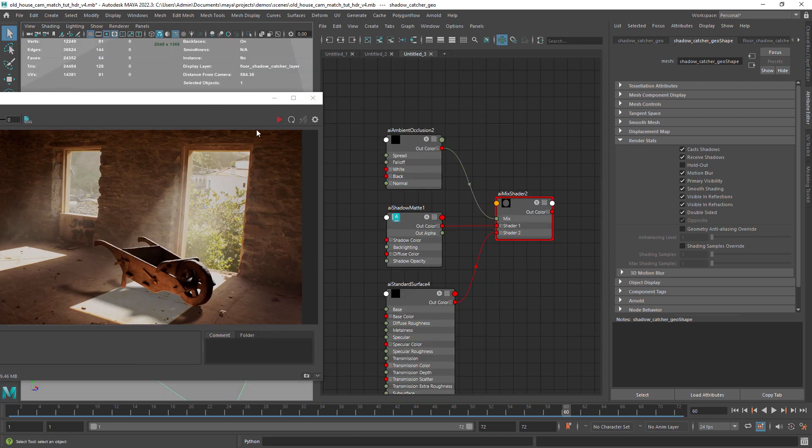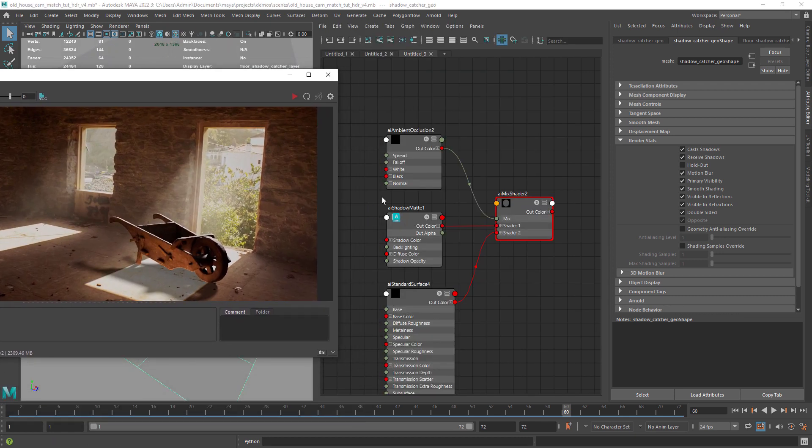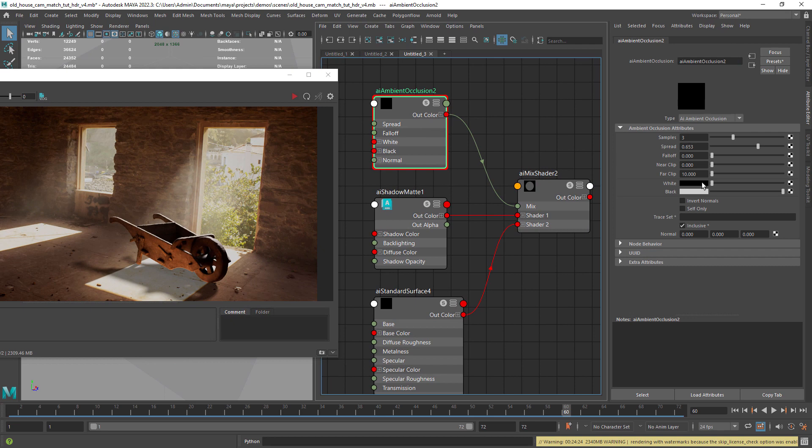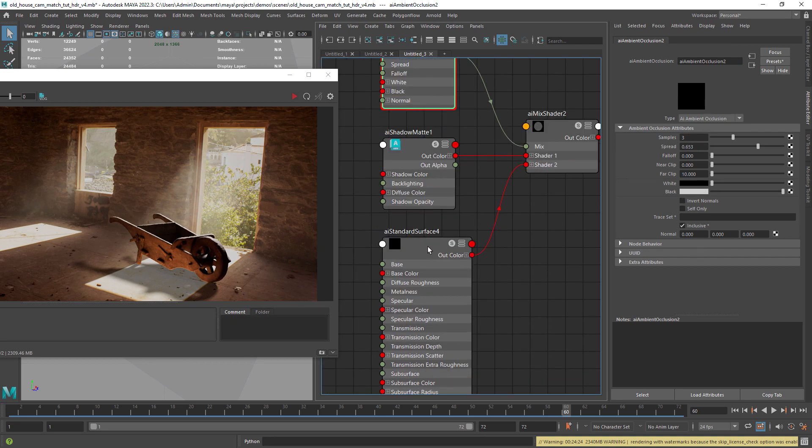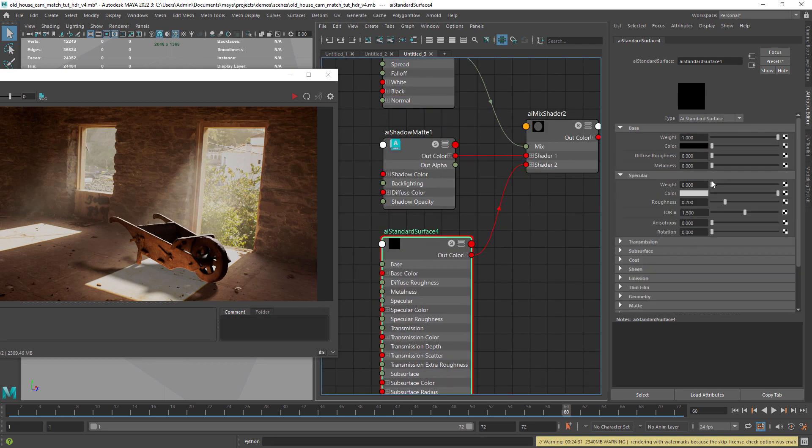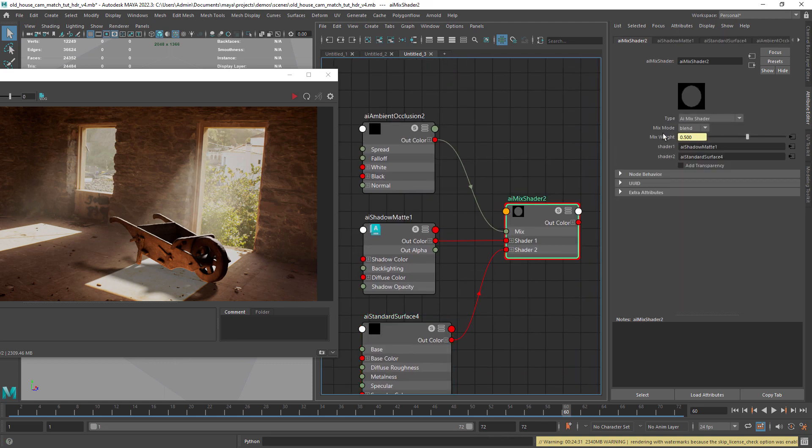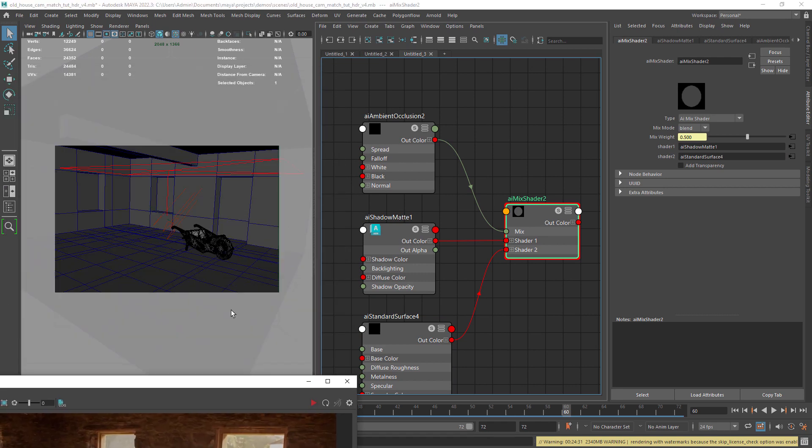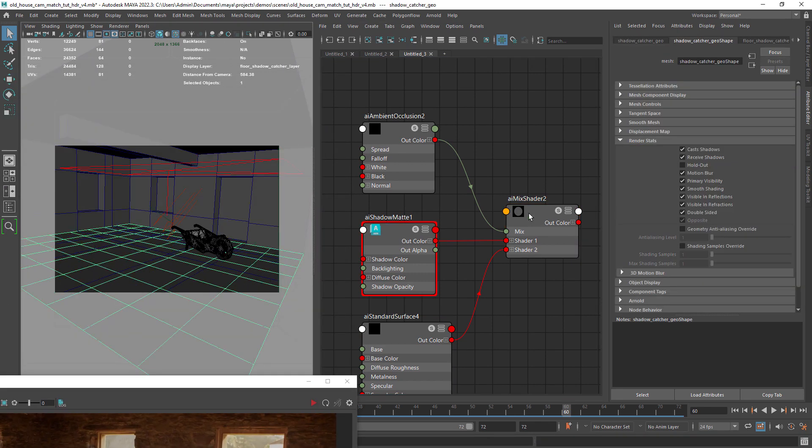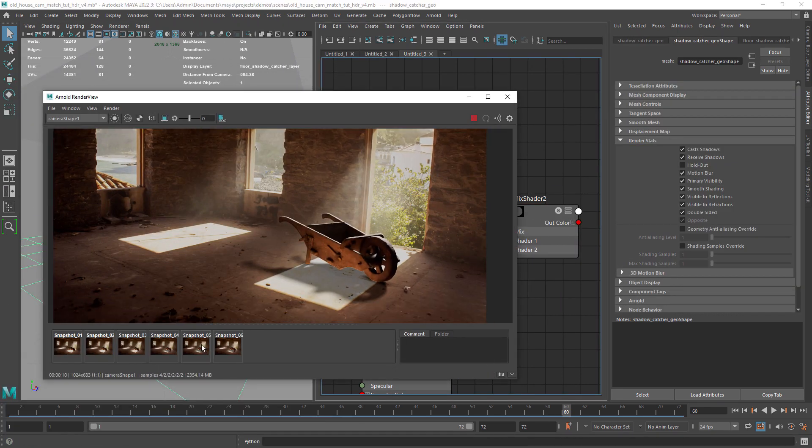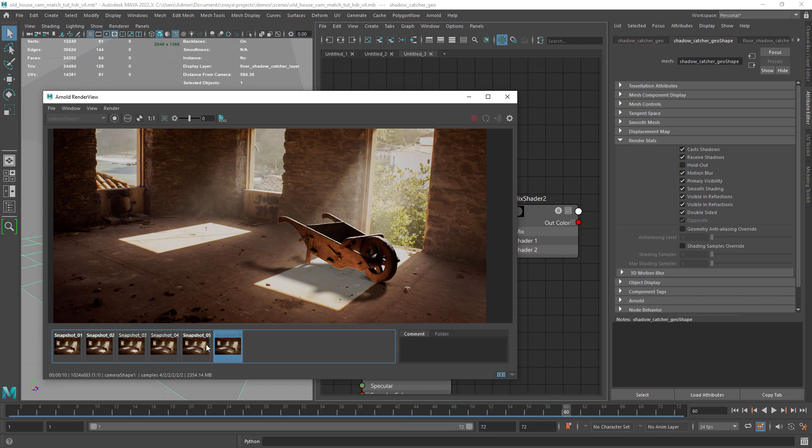Since I wanted some contact shadows I created this simple shading setup with a mix shader, layering the shadow matte material with a black standard material, mixing them with an ambient occlusion shader. This is the easiest way to add ambient occlusion on top of your materials without extra passes.